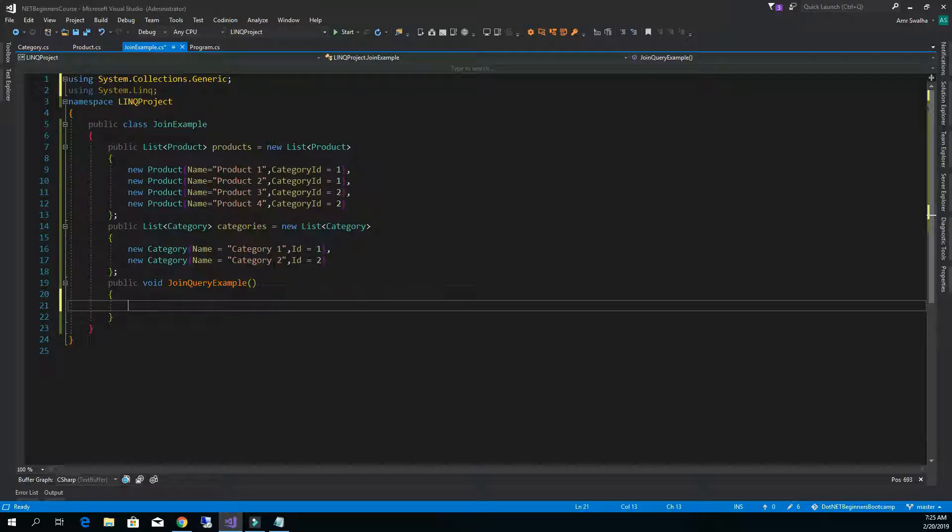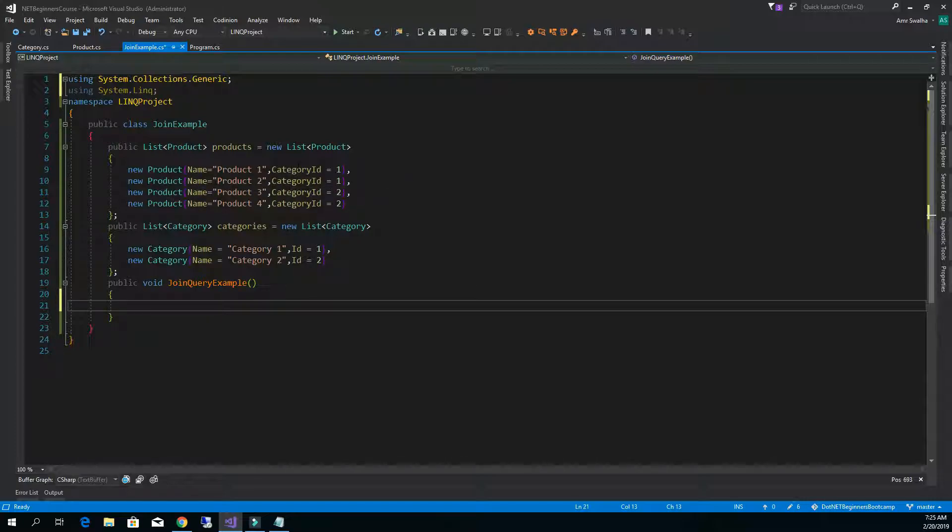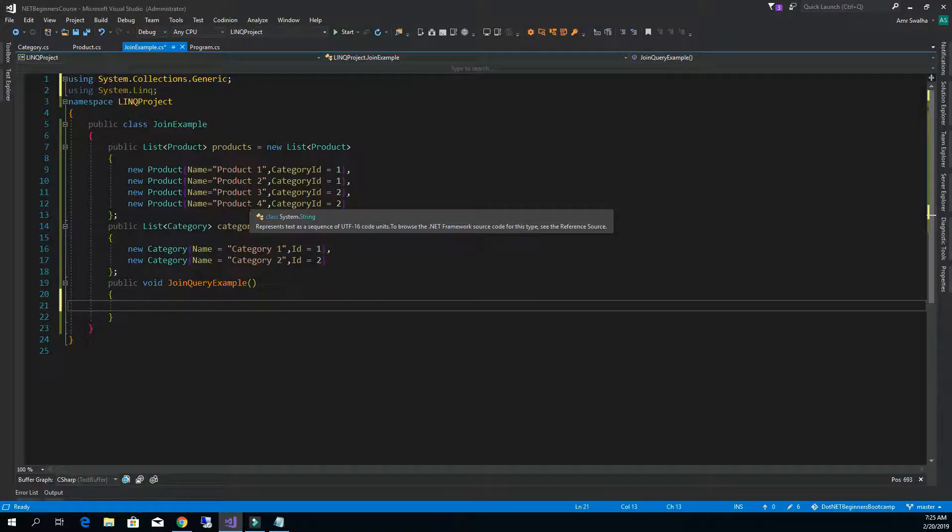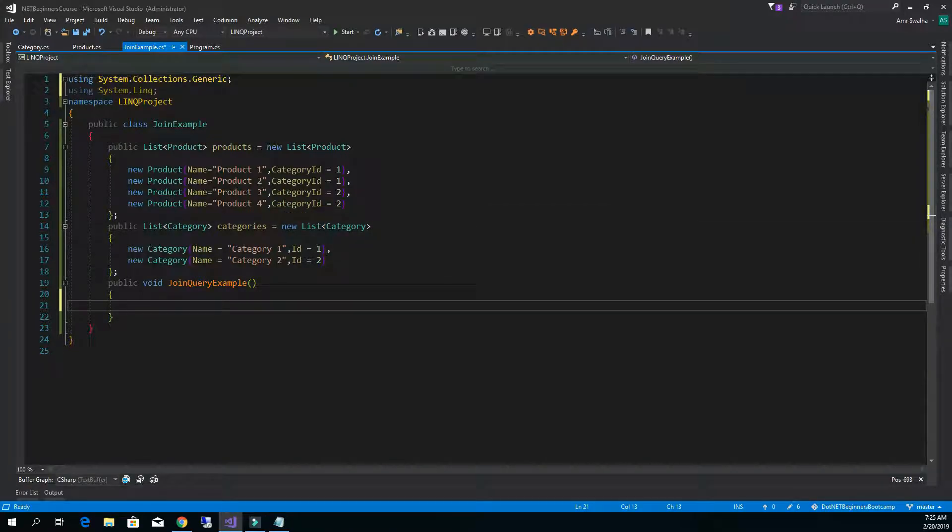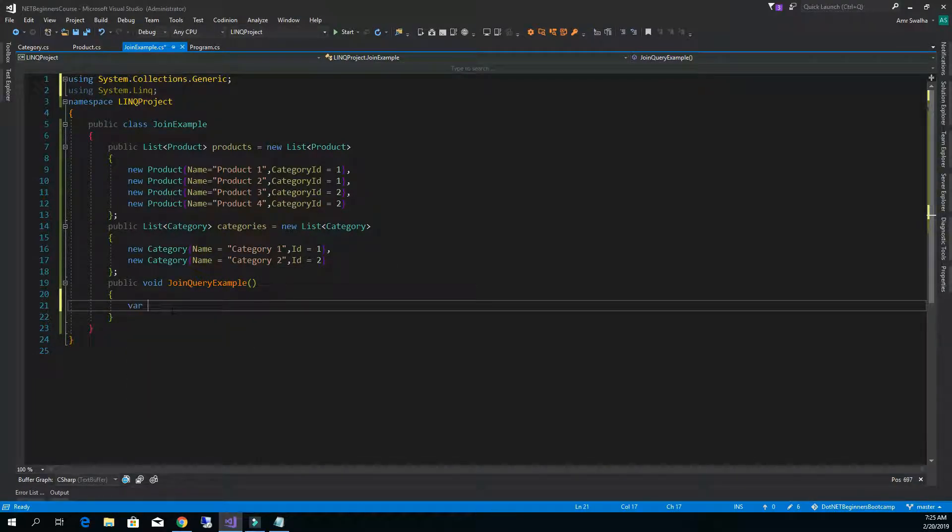We will join this data and send it back based on certain result. Now we have this product class which contains name and category properties, and we have this category class with two properties inside it. We have this list and what we want to do is to join products on categories.